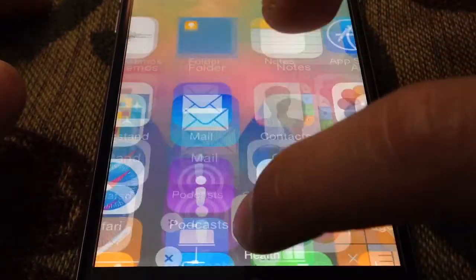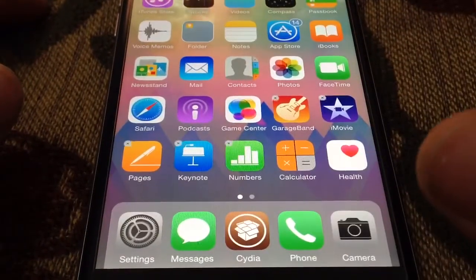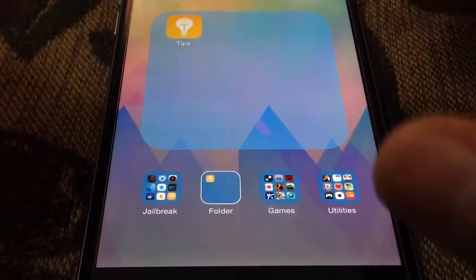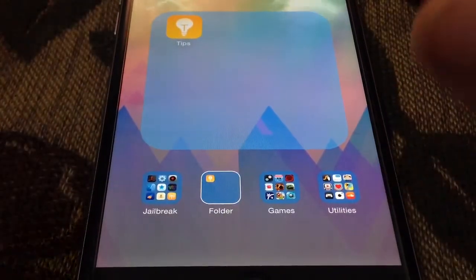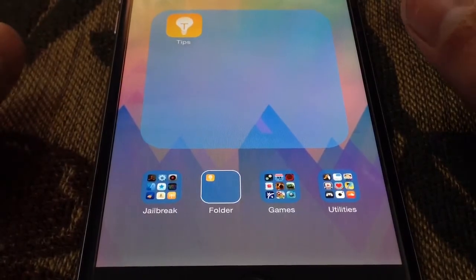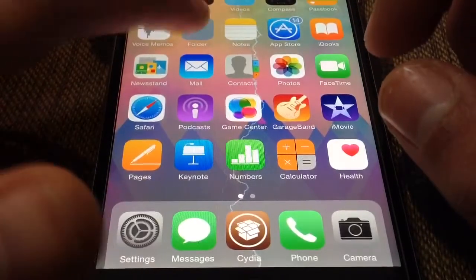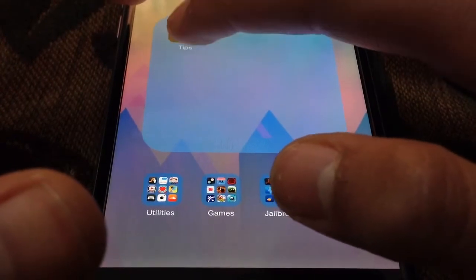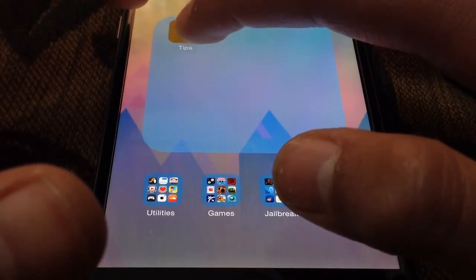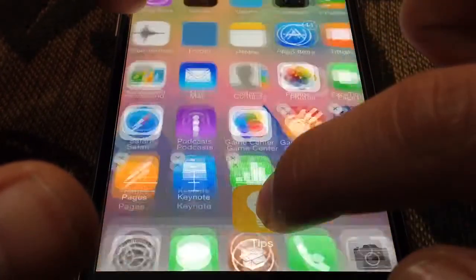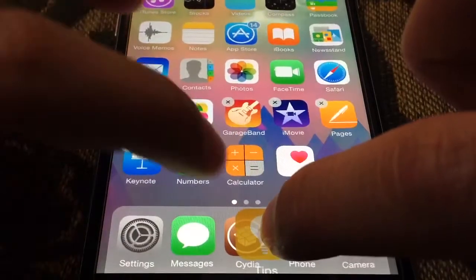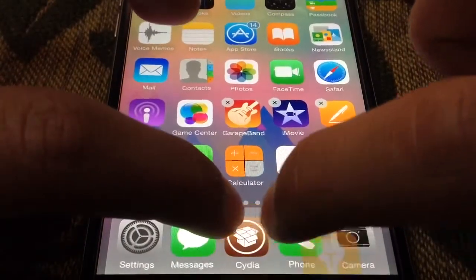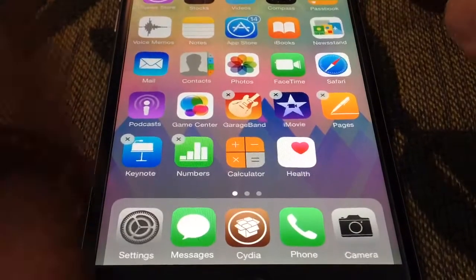So now you're left with the folder, and inside it is the Tips app, which is the one that I want to remove or hide. Now basically what you're going to do is take the Tips app, drag it all the way to the dock, and then start doing this gesture that I showed you.